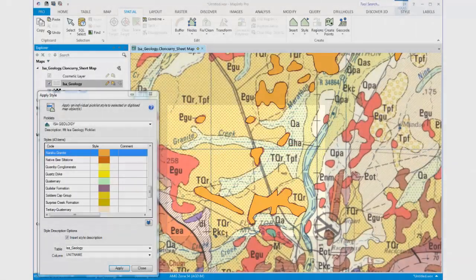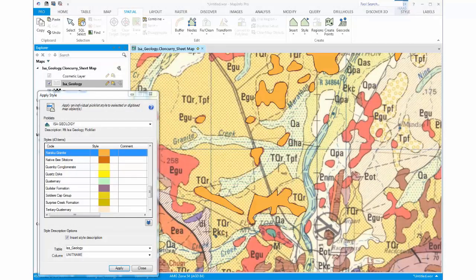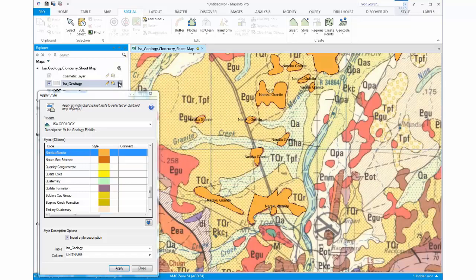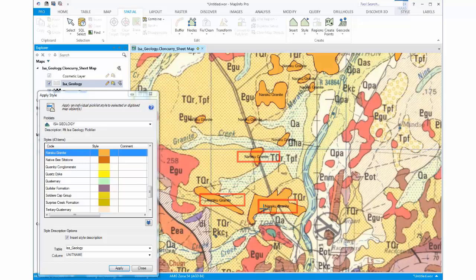To now validate if the correct code has been inserted into the table, I will turn on the labels. As you can see here, the colour orange is for the Naraku granite, and the text labels are corresponding to the Naraku granite.